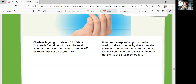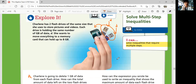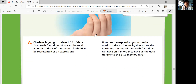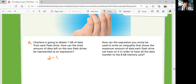Part A: Charlene is going to delete one gigabyte of data from each flash drive. How can the total amount of data left on the two flash drives be represented as an expression? If both flash drives have one gigabyte deleted, D represents how much data they have. You subtract D minus 1, but you have two total flash drives, so you multiply that by 2. That's the same as 2D minus 2 using the distributive property.